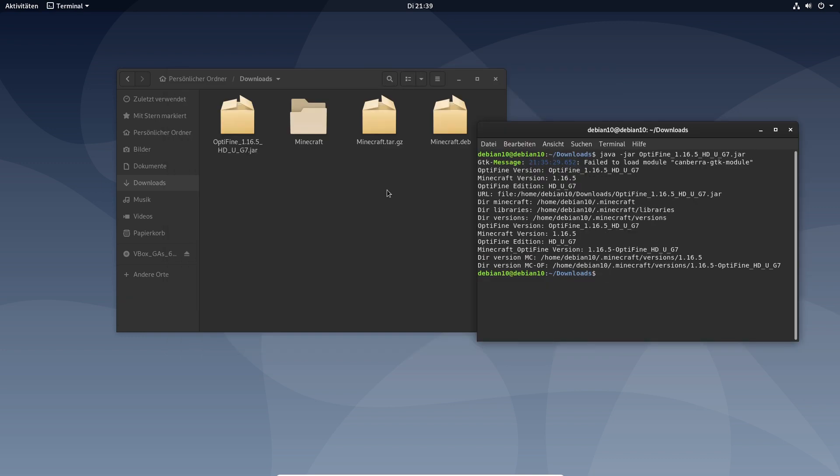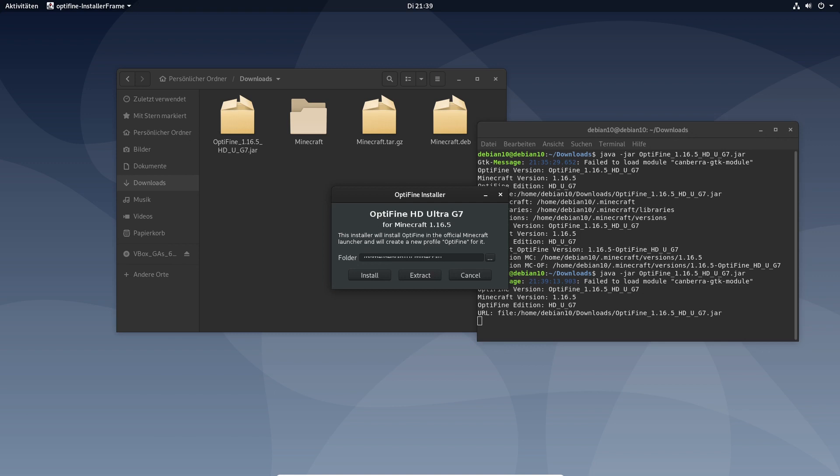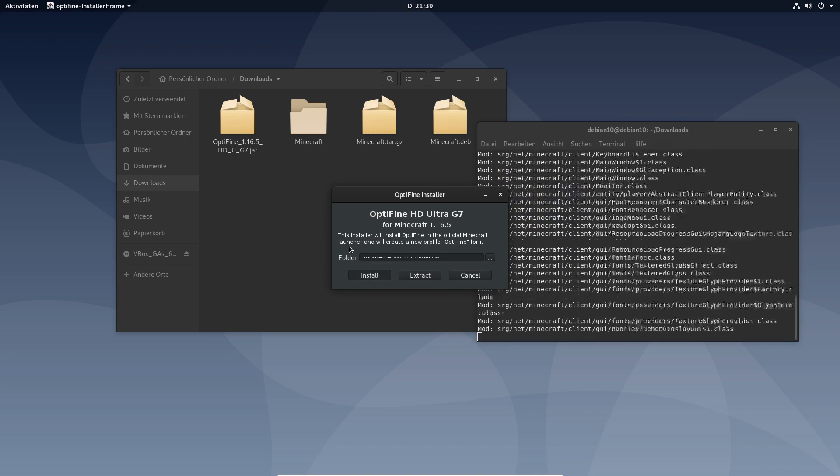Okay after starting Minecraft you can now execute the jar file with the same command java-jar and then optifine. Enter. And then you will click on install again.